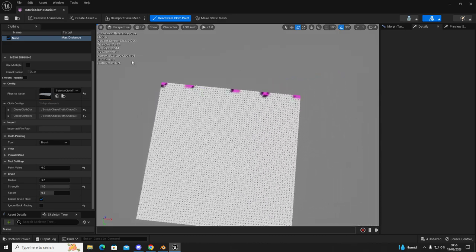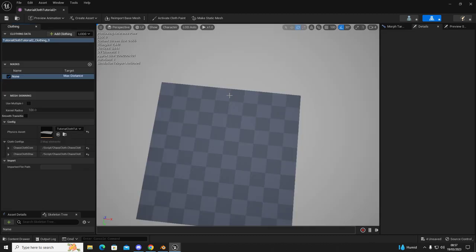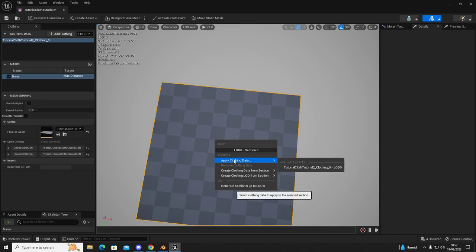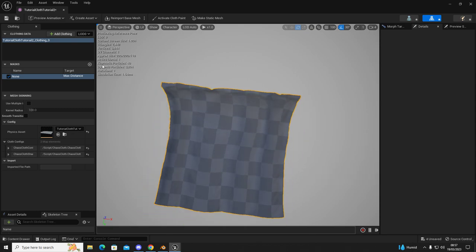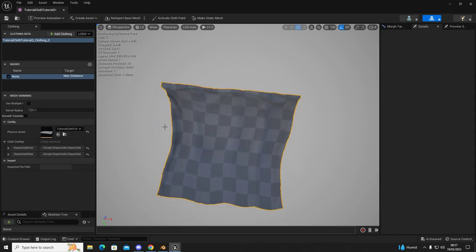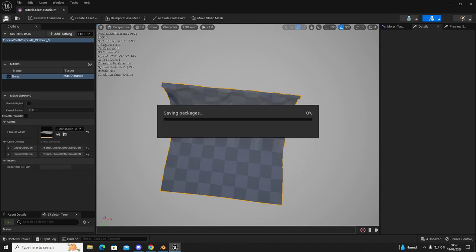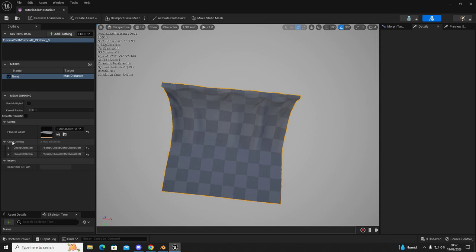So when you've done that, I'm going to deactivate cloth paint, left click on the mesh, right click, apply clothing data. It should save and then you should see animate and then we're going to click the save button.